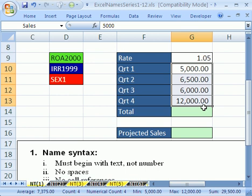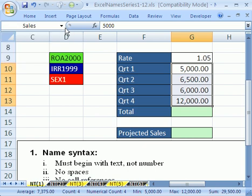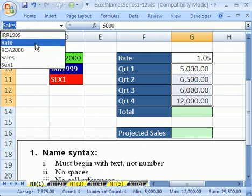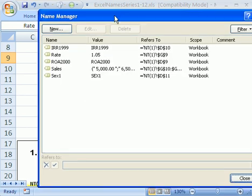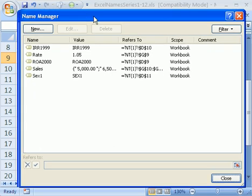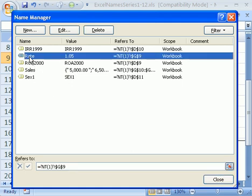Now there's a couple ways to see your names. One is just using the dropdown. The other one is to go to Define Names Dialog Box, which is in 2003 and earlier, or in 2007 it's called the Name Manager. The keyboard shortcut for Name Manager or Define Names Dialog Box in earlier versions is Control F3. Now this looks different than earlier versions. In earlier versions, you see the names, and then at the bottom, there's the text box. Let's click on rate.